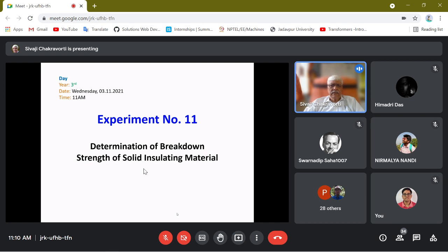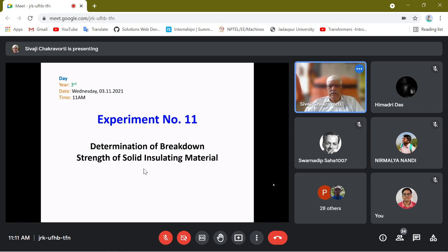So experiment number 11: determination of breakdown strength of solid insulating material. There are three types of insulating material as far as material state is concerned — gaseous, liquid, and solid. One experiment you have done on liquid insulating material, that is transformer oil, which is the most common liquid insulating material used in electrical engineering. Today we will take two solid insulating materials, because there are many solid insulating materials currently being used, but we have taken two which are very common.